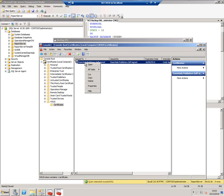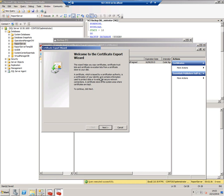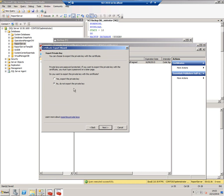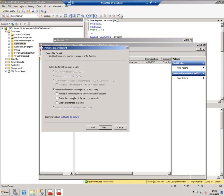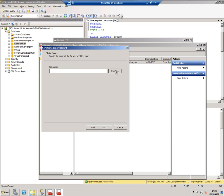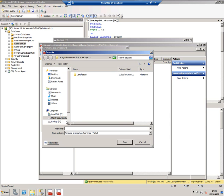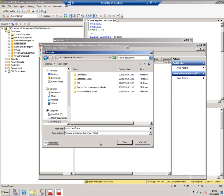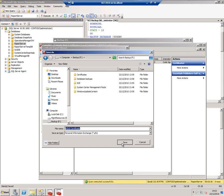You can see down the end here I've got WSUS. There's the certificate, and I now need to export that. Export the private key, include everything, give it a password, give it a file name. Call it WSUS certificate and save.